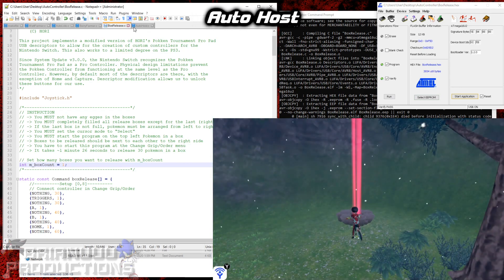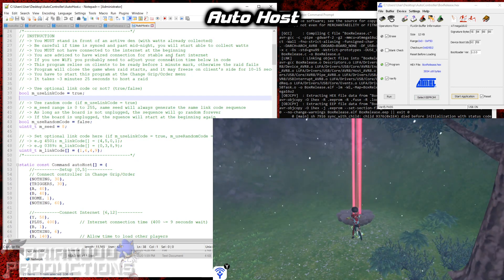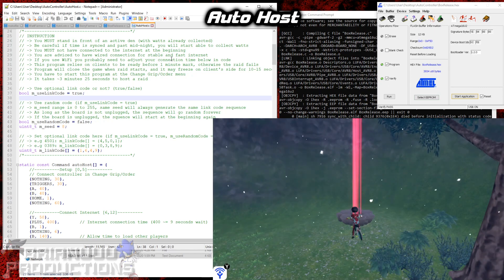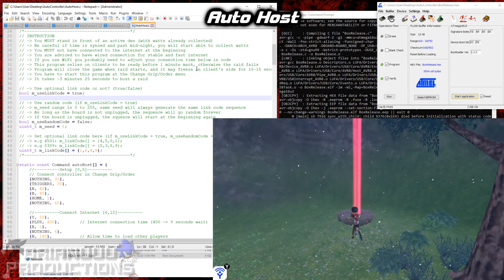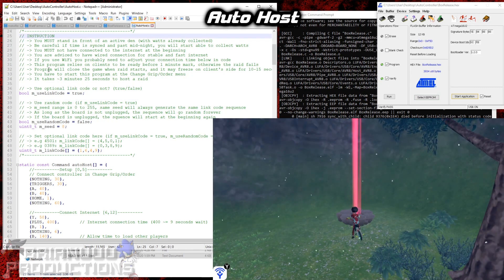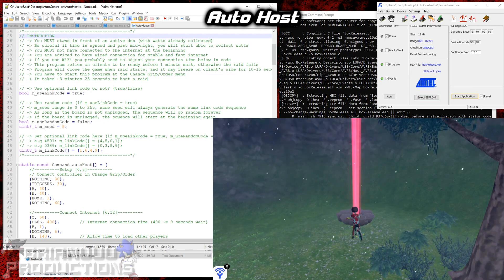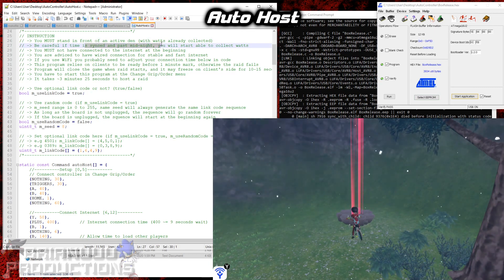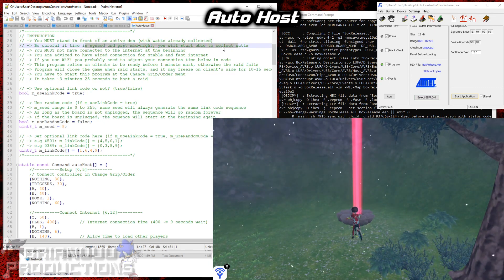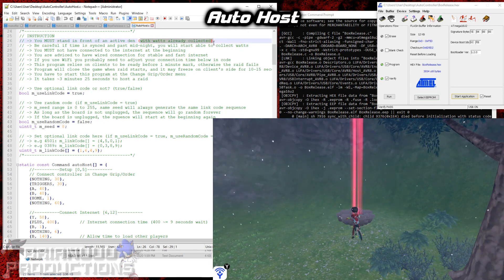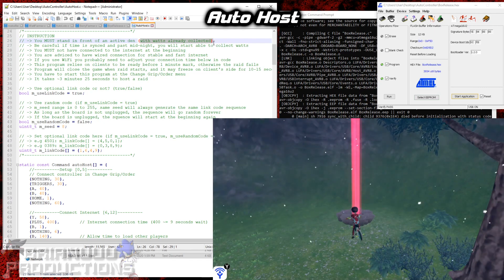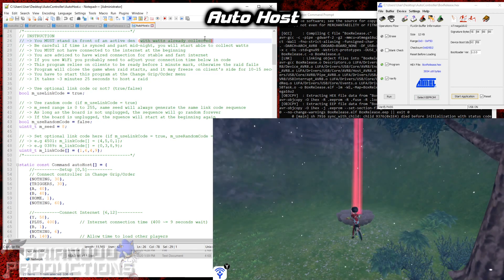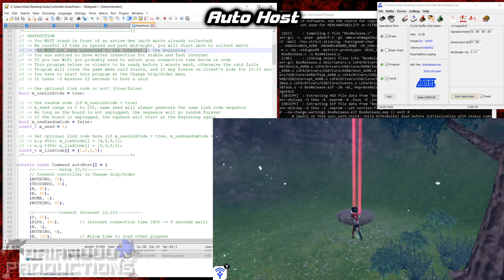Alright, so finally we have the auto-host. So this is probably the most requested program for me to make so far from the feedback that I received. I suppose there's a lot of people that want to host the raid without doing that manually. So let's start by looking at the instruction again. You must stand in front of the active den with watts already collected. Be careful if the time is synced and past midnight, you will still be able to collect watts. So this is why I said with the watts already collected. Because my program is not designed to collect watts for you before hosting the raid. And that will break the program if you can collect watts.